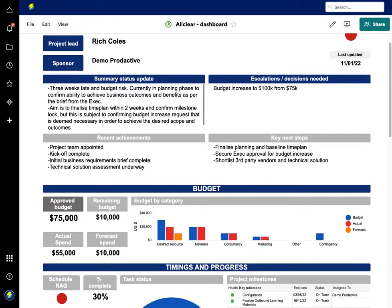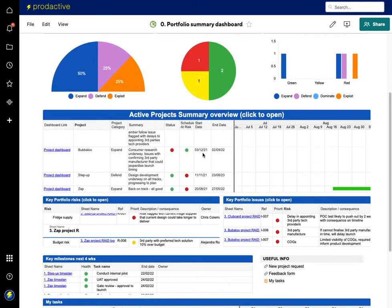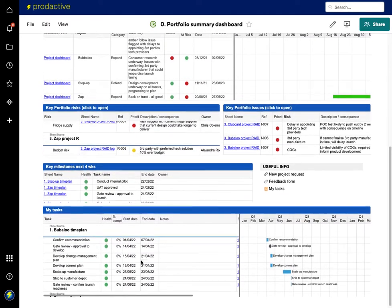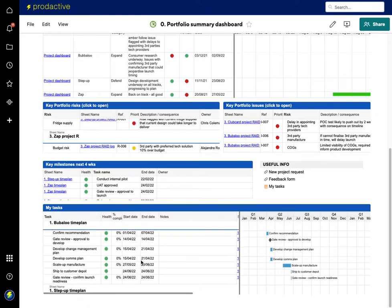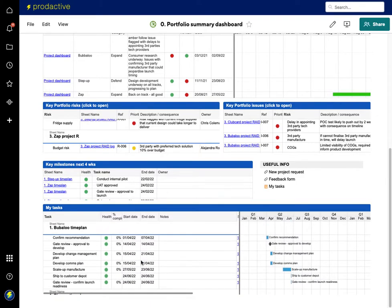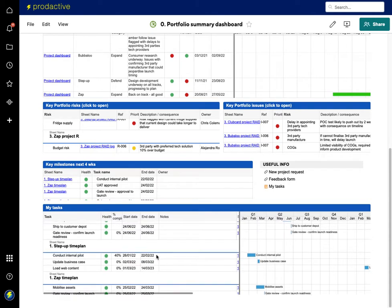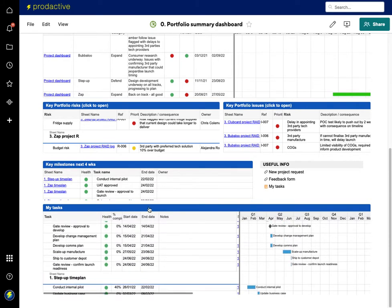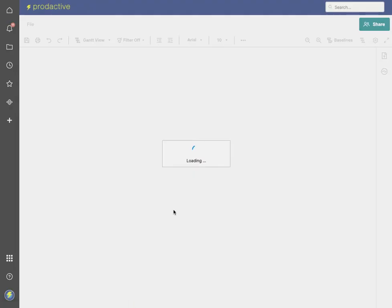So that's at a project view. Let's now go to a portfolio view. This is the case where you've got someone working on lots of cross-functional projects who needs to keep track of what tasks they've got to do. In this case, I'm assigned to three separate projects: Bubba Lou, Step Up, and Zap. At a glance I can say right, what tasks have I got to do and when. It's set up so I can click on it and see the Gantt chart view to see what's coming up.